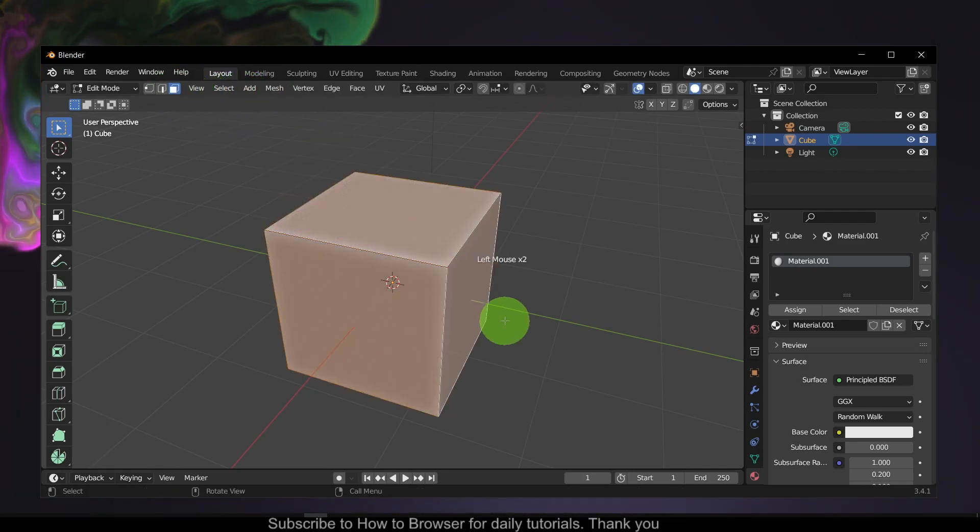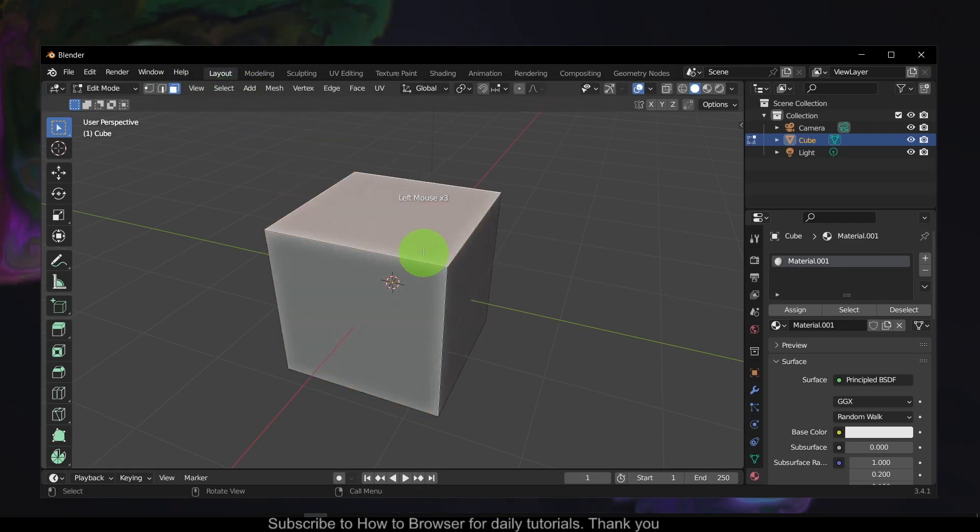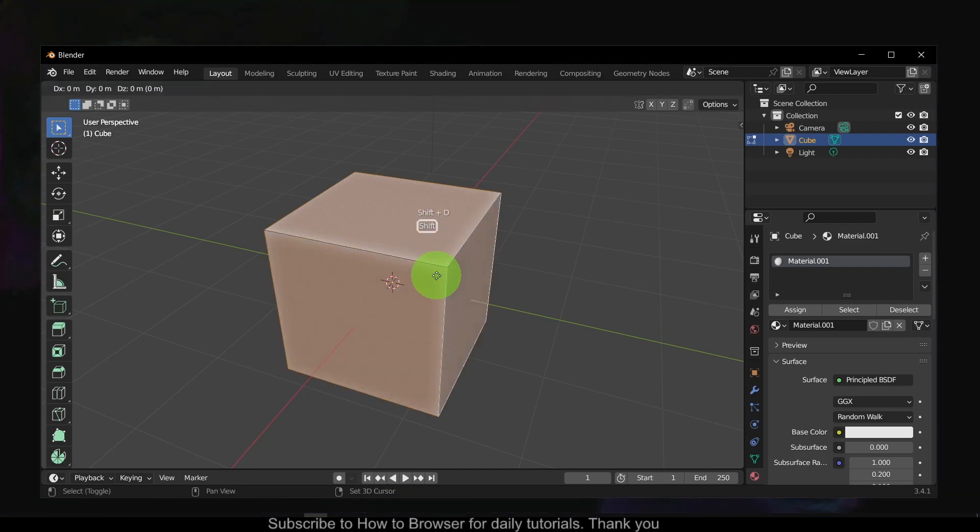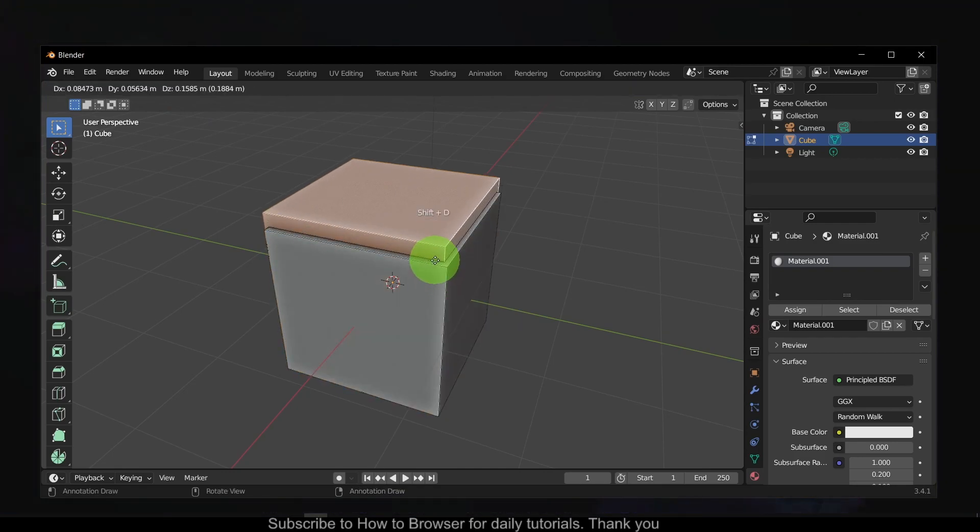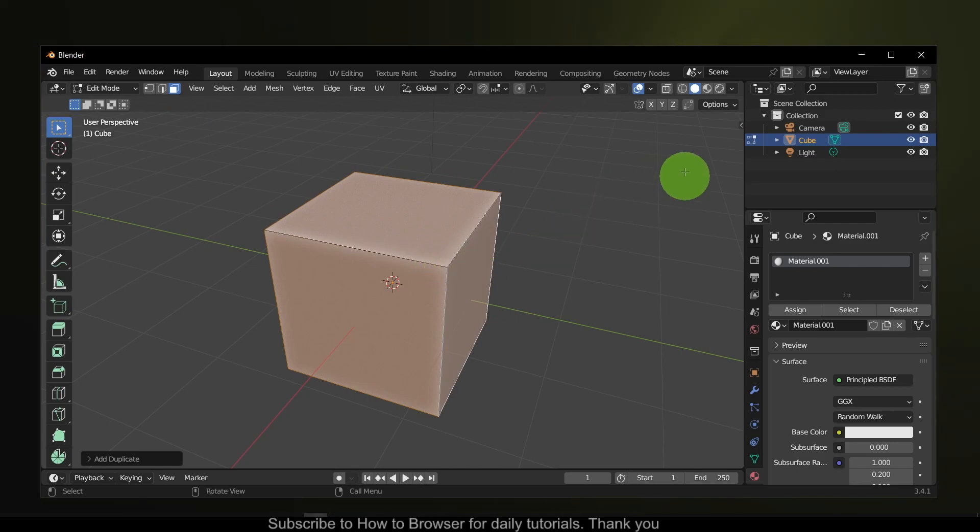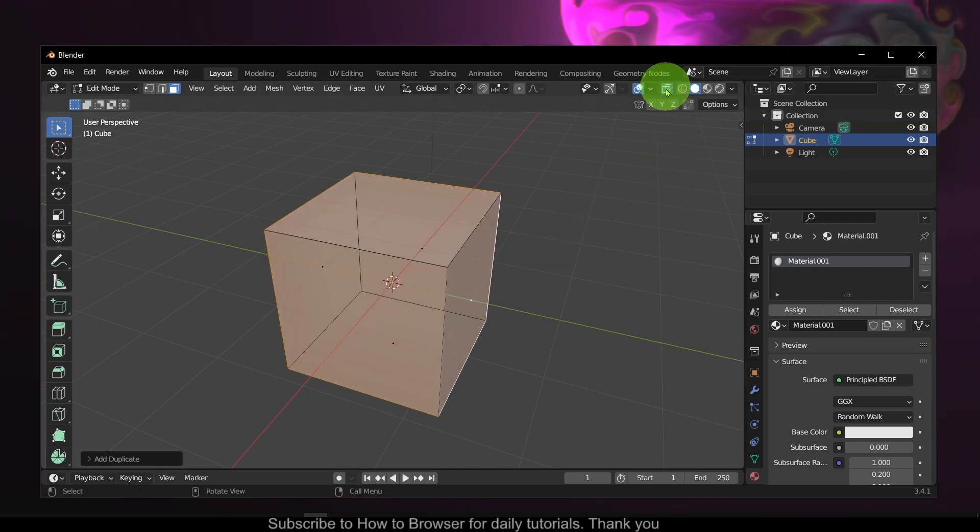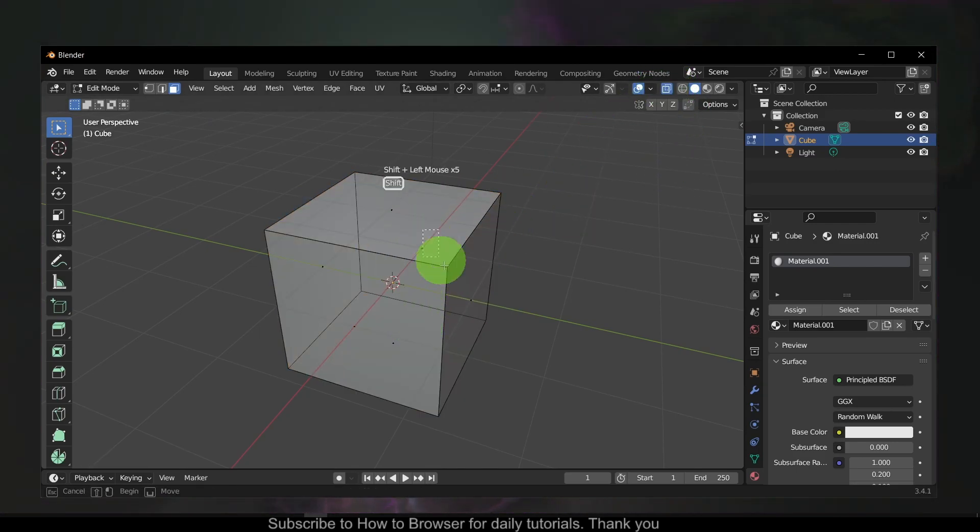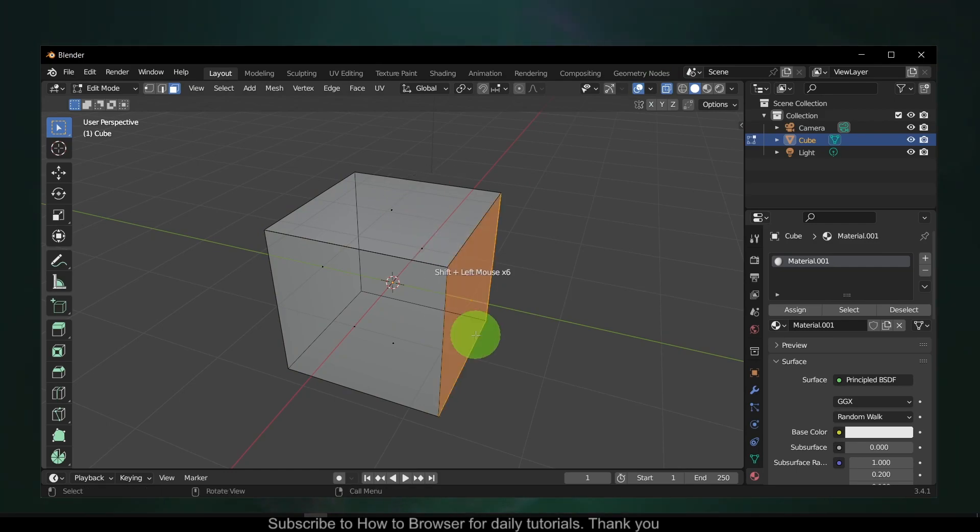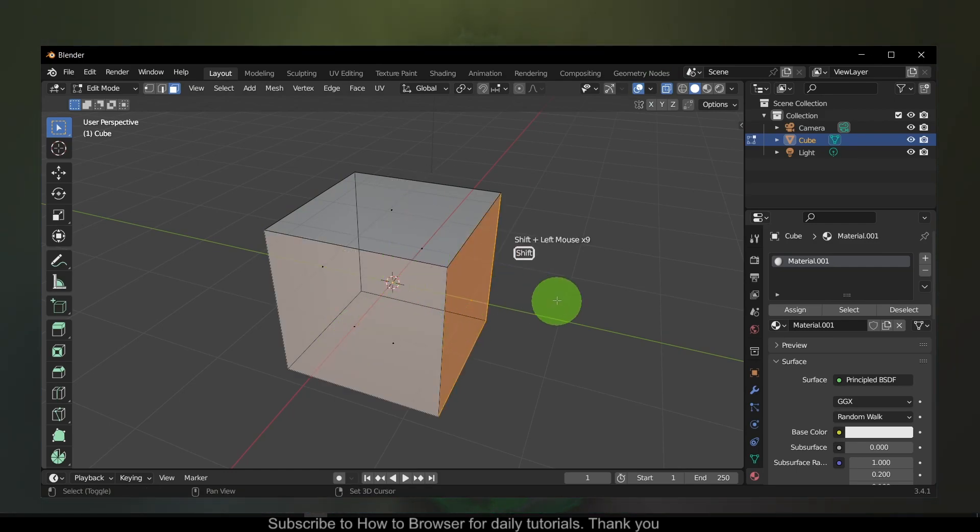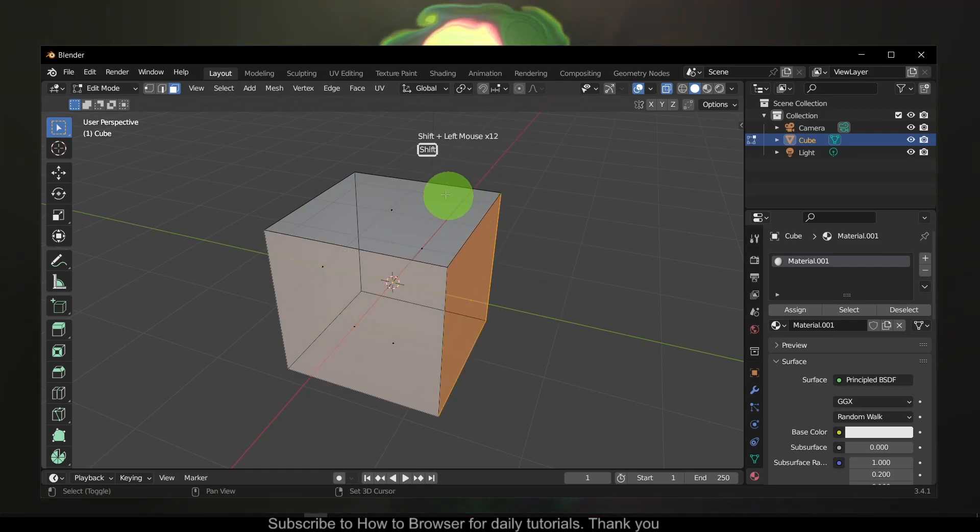And if I select faces and Ctrl+D, there are two. Okay, let's go and select only those faces.